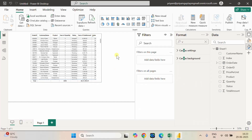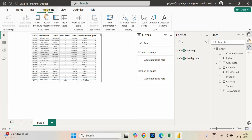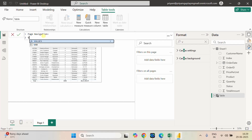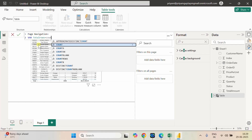Now let me create a calculated table which will identify the number of rows we have in the table and the number of records we want to display in this paginated table. Let me go to New Table and name it Page Navigation. Here we are going to use some variables. First we need to get the total number of rows, so the variable I'm using is Total Rows, and I'm using a COUNTROWS function to get the number of rows.